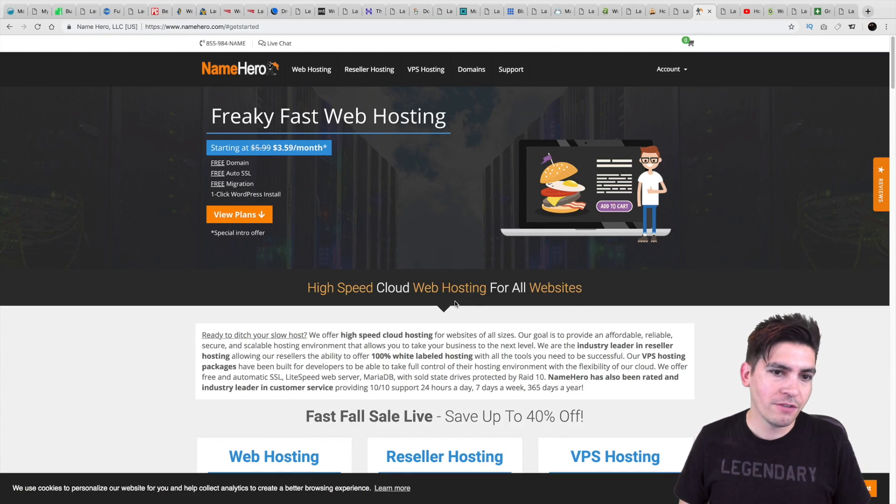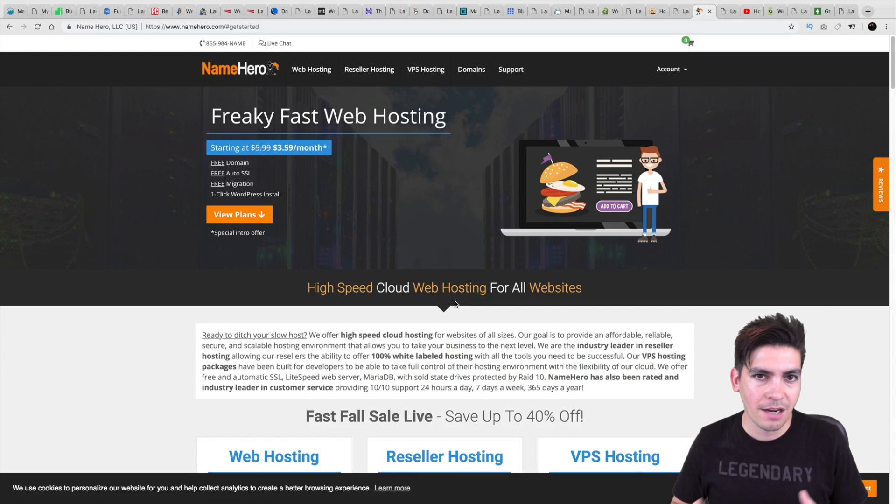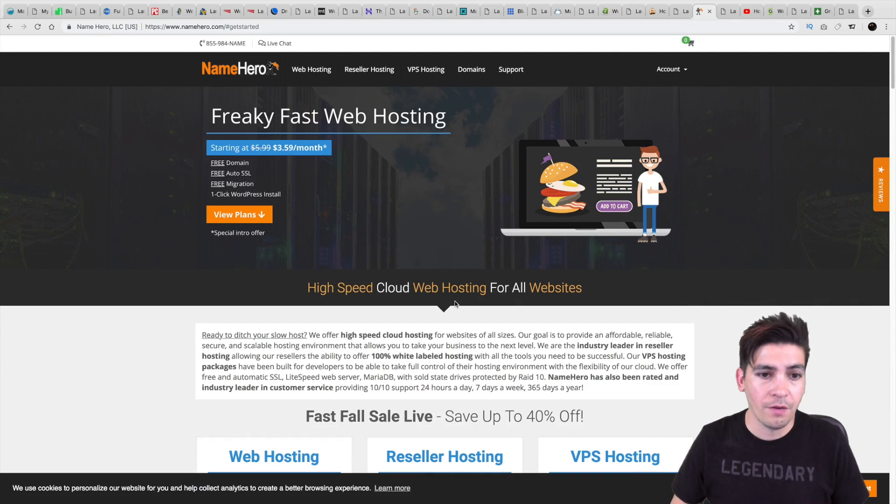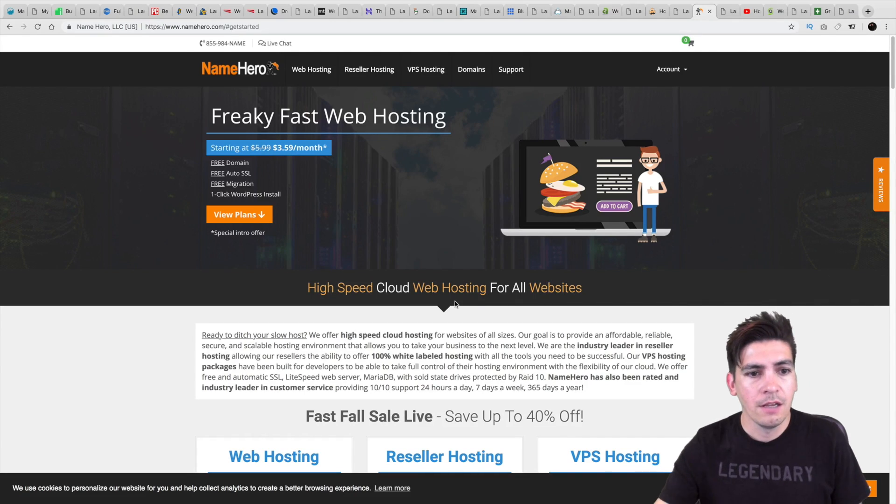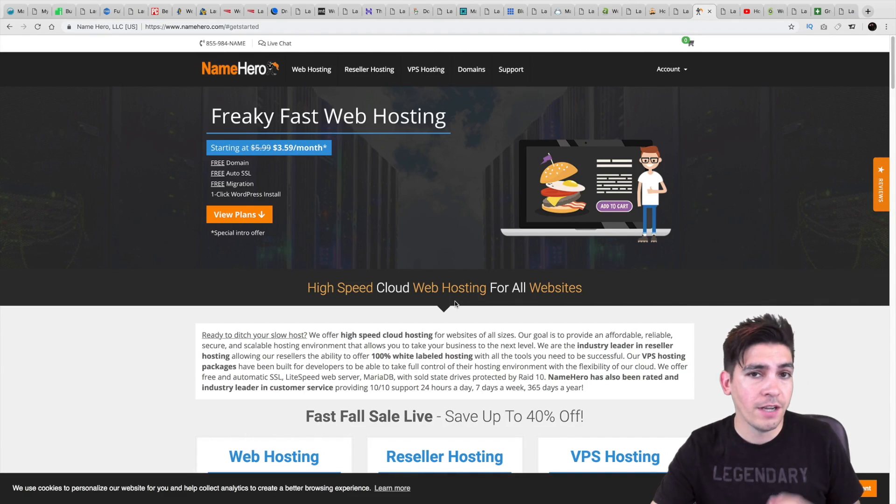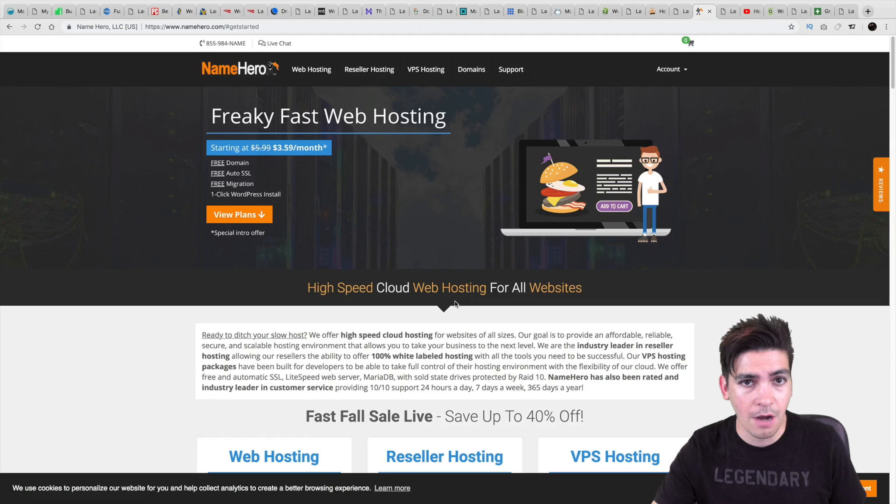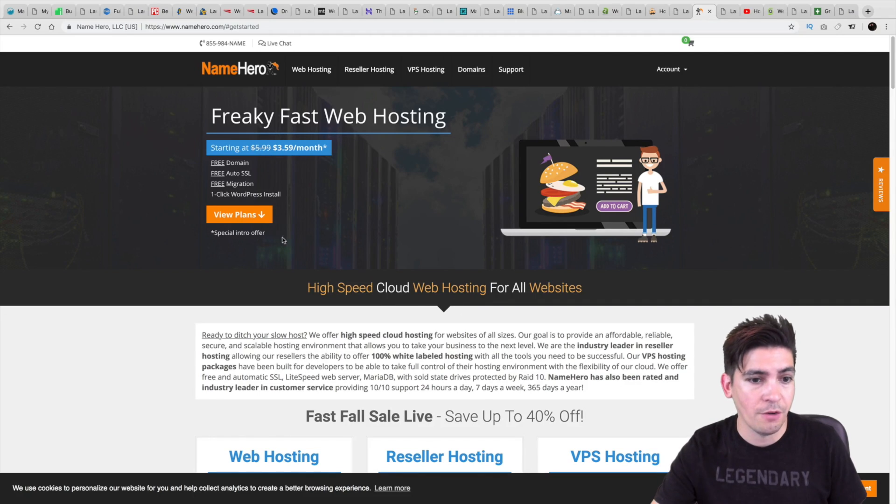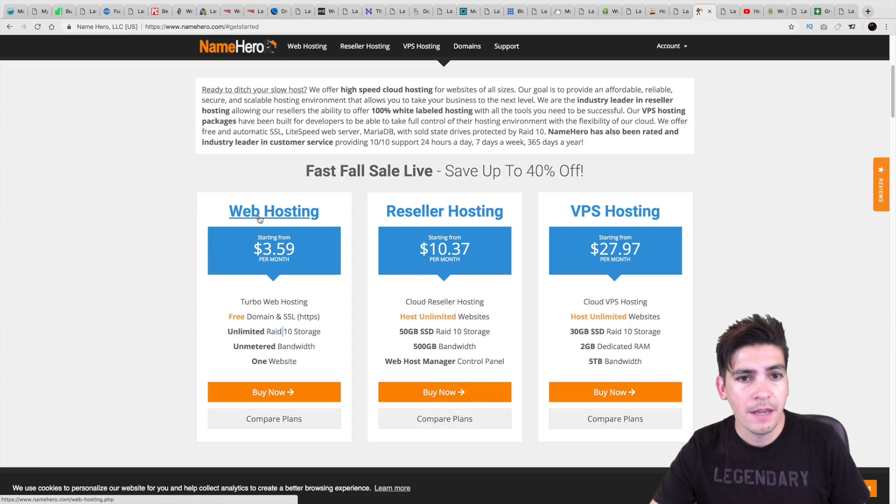But first, let's talk about the website and basically give a general overview of their pricing. So they do offer free SSLs, they do offer free migrations, they do offer free domains as well.